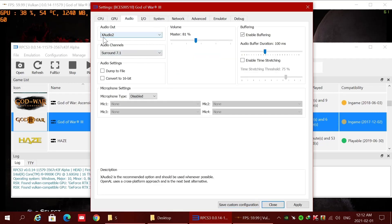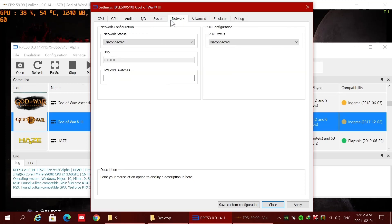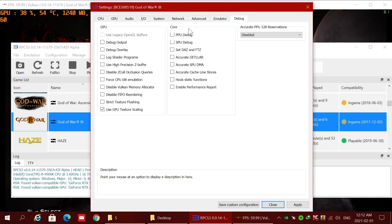Audio: set to XAudio2 and enable buffering. The other tab is not important — you can use these options or not based on your computer. No problem to uncheck or check those.